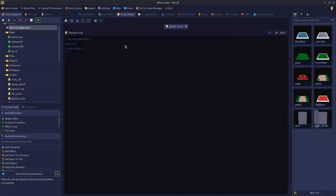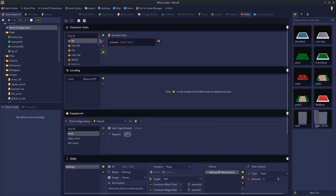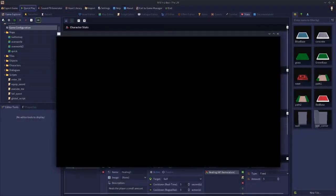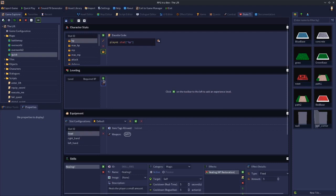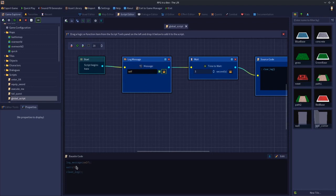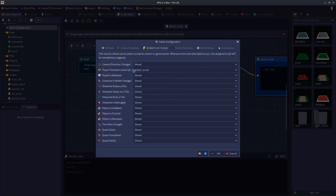If we apply and save this, let's go to stats quickly. Let's see if we can cheat ourselves a new level. The required XP, let's say, is 10, and we've got a level two. Our script is going to log message self, wait for three seconds and then clear the log. This has been set on the global event player character levels up.